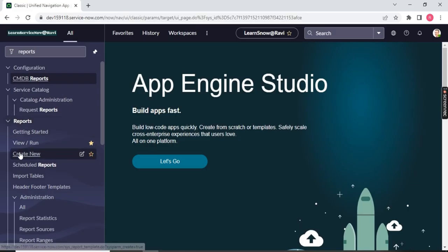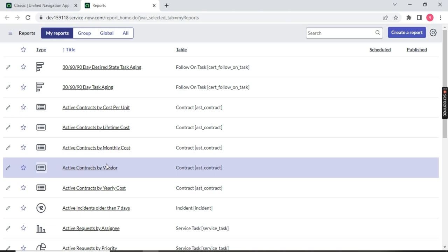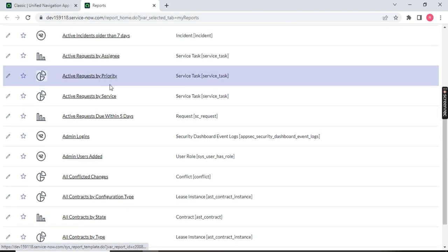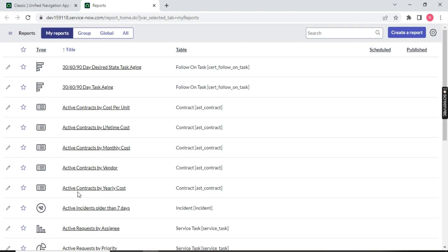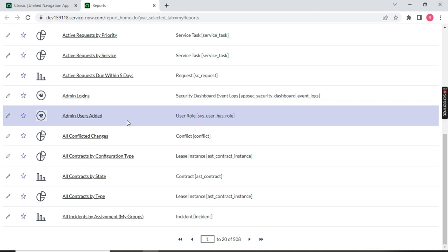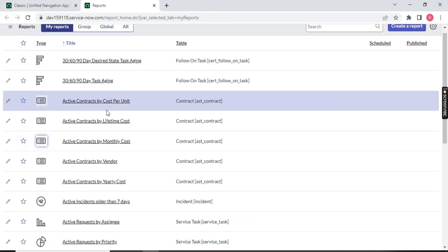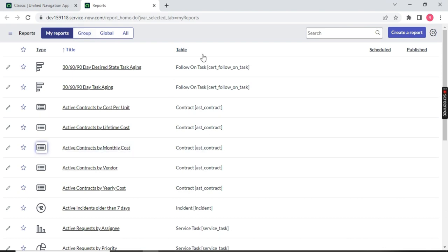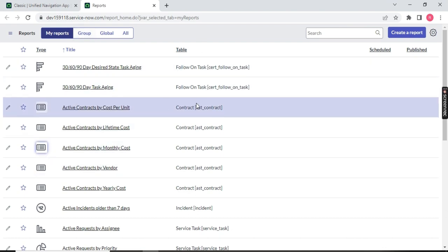Go back and click on View and Run. Once you click on View and Run, a page will open — that is your report home page. On the top right you will notice a button called 'Create a Report.' These are already existing reports in the system. When you have your ServiceNow instance, you should also have this kind of report already existing by default — predefined.